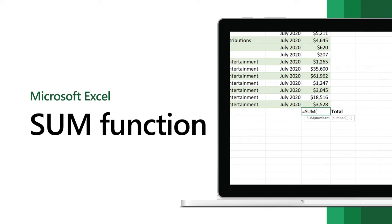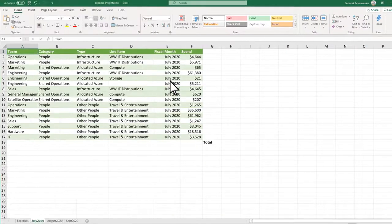Use the SUM function to add values. You can add individual values, cell references, ranges, or a mix of all three.